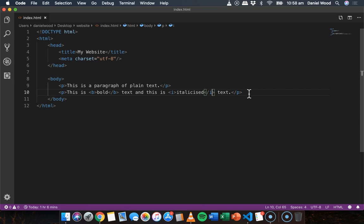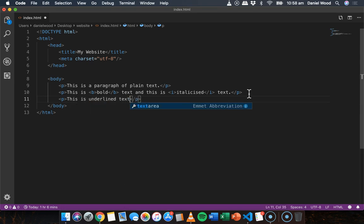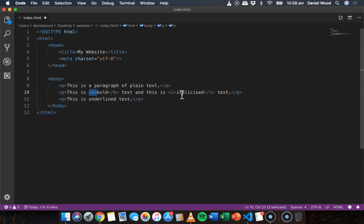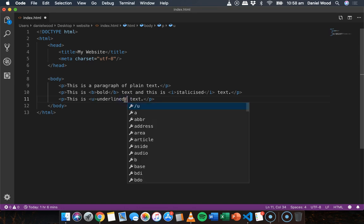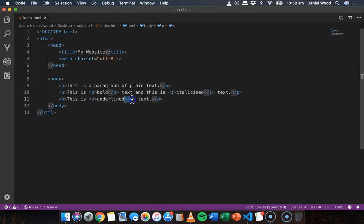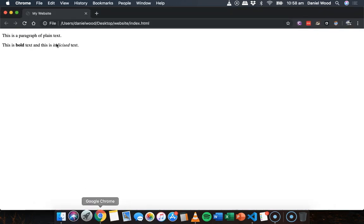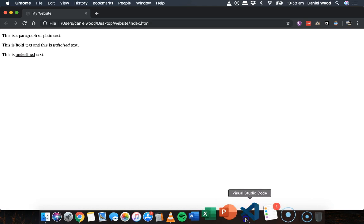Another one we can use is for underlining text. So I'll just add another paragraph here. I'll say this is underlined text. So if you've seen we've used B for bold and I for italics you can probably guess what underline will be. And it's U for underline. So open U tag, close U tag. Save and refresh. And we can see we've got underlined text there.